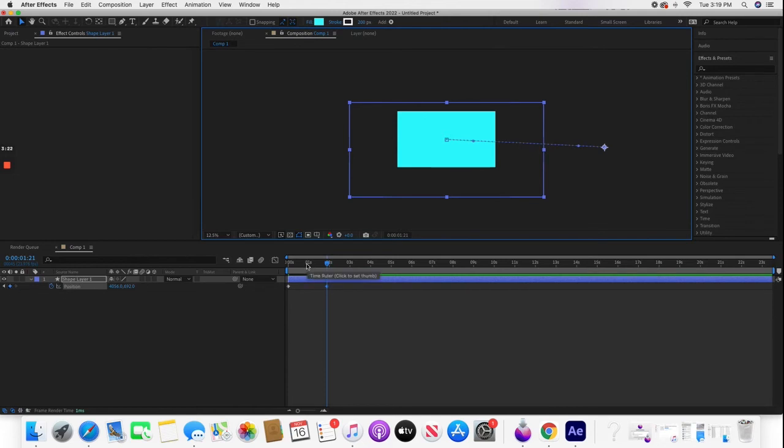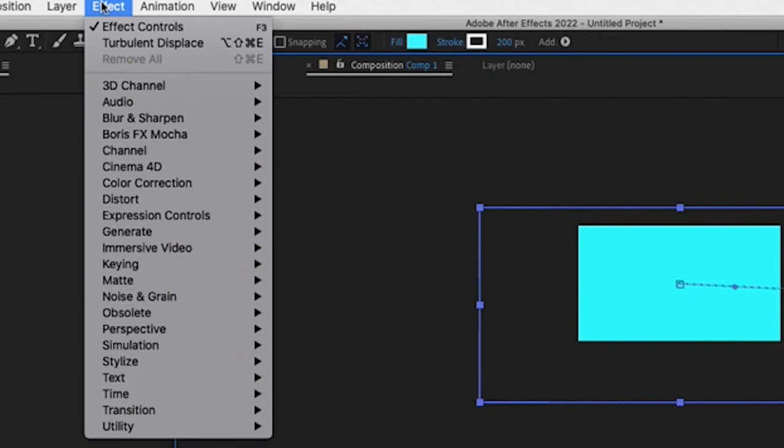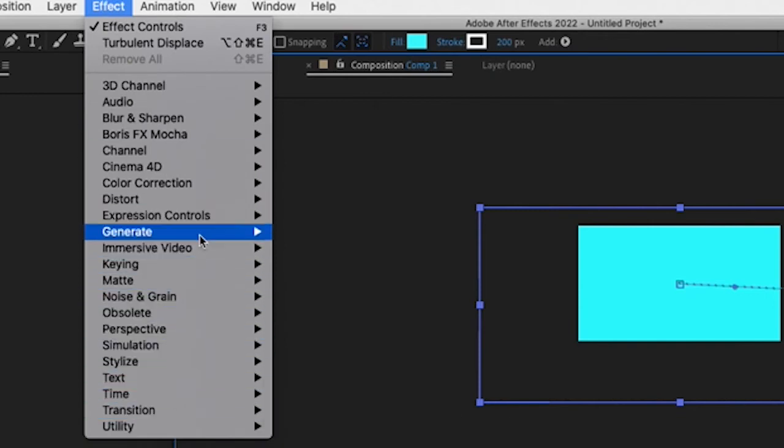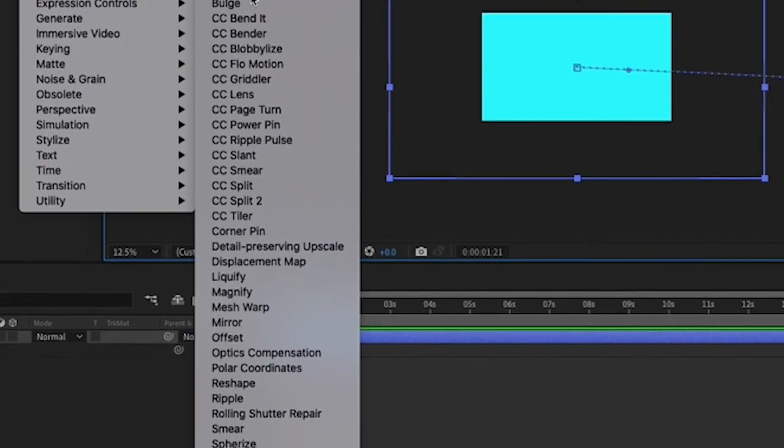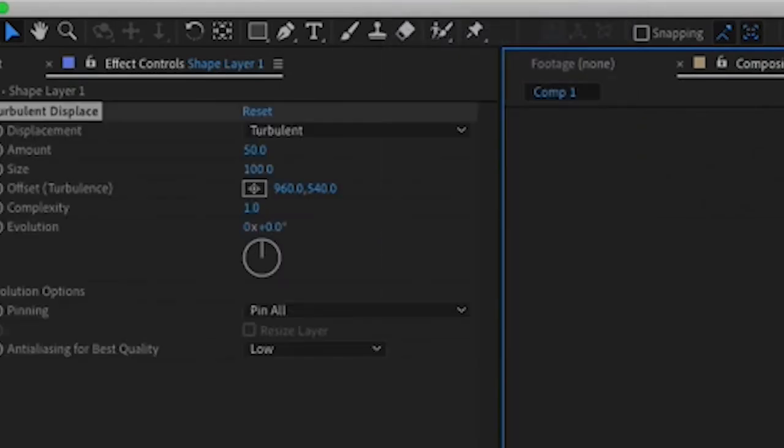The next thing we're going to want to do is go to Effect, then go to Distort, which will be right over here, and then go to Turbulent Displace.